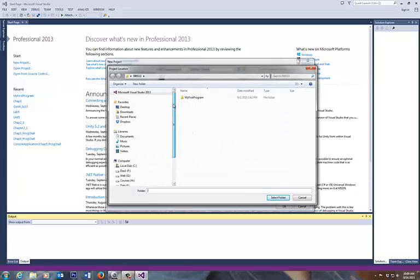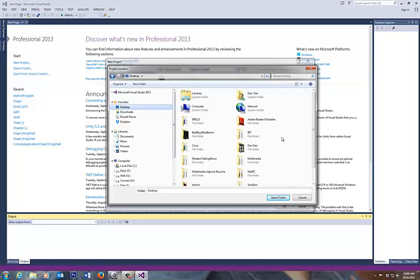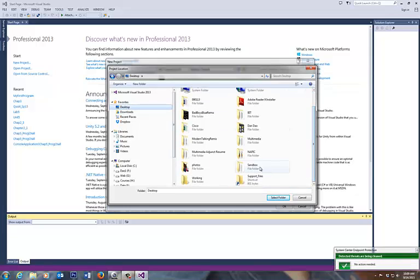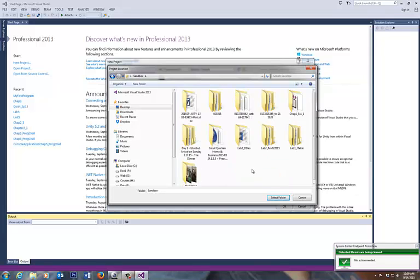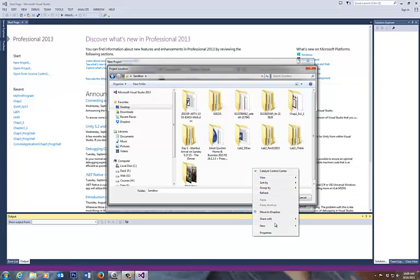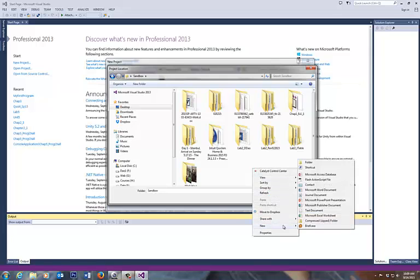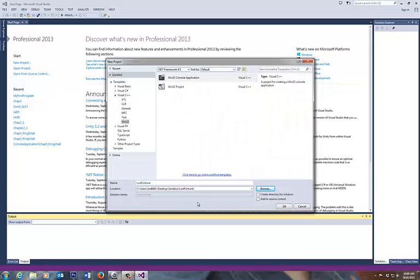I'm not picking this up, so I'd like for you to practice this. I always have a little sandbox that I will play in. So I have a desktop folder called Sandbox on my desktop. So in here, I'm going to create a new folder. Call it anything you want. I'll call this thing Lost Fortune, and I'm going to select that folder.